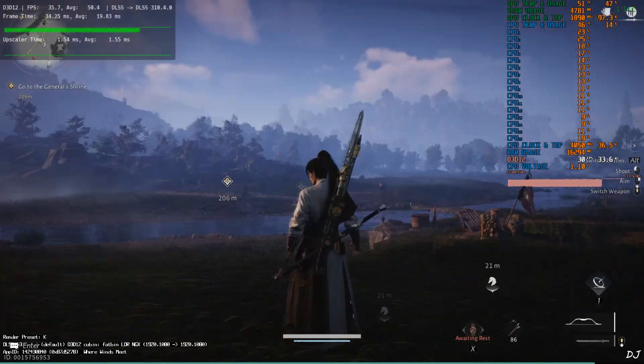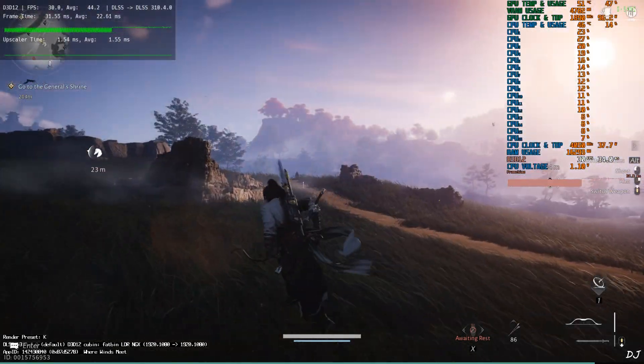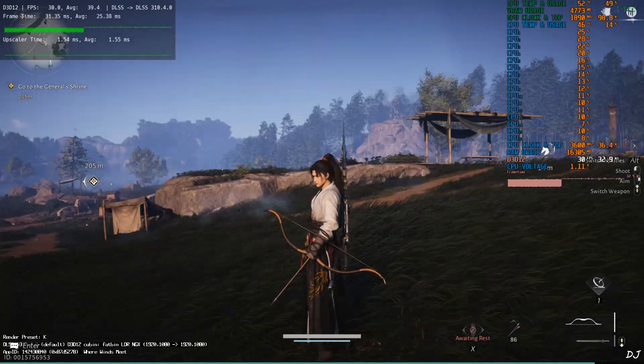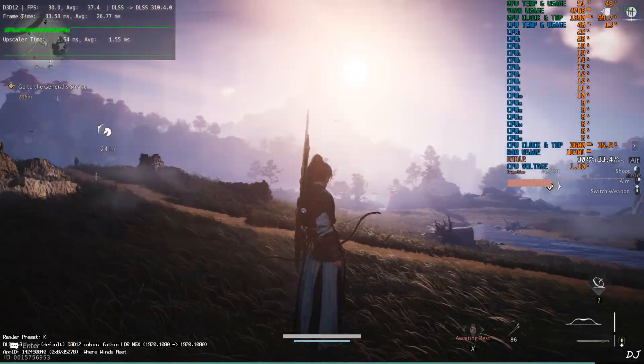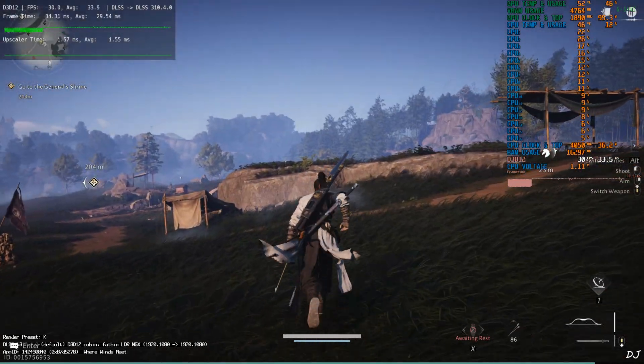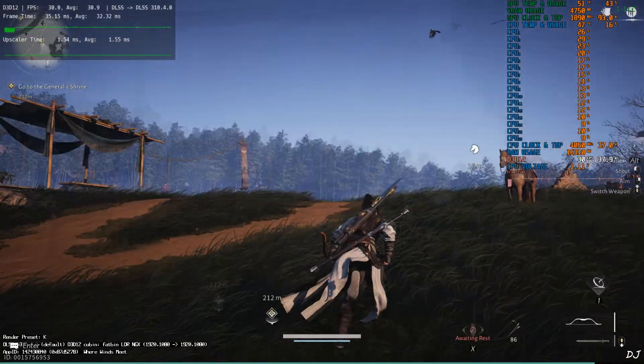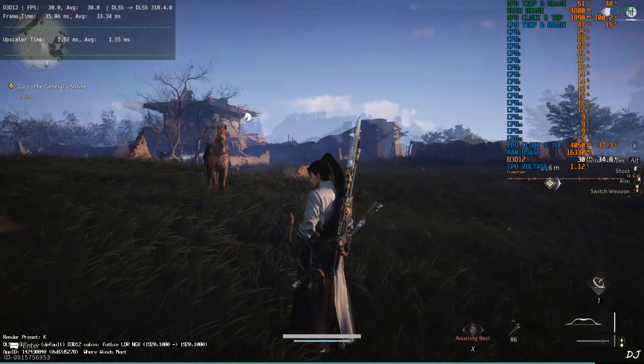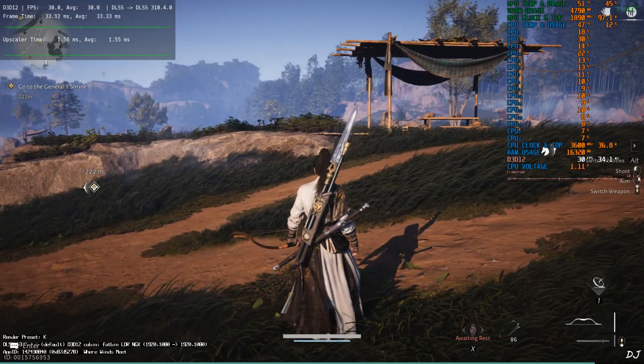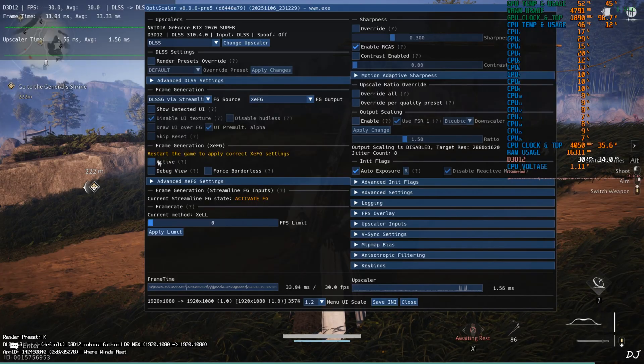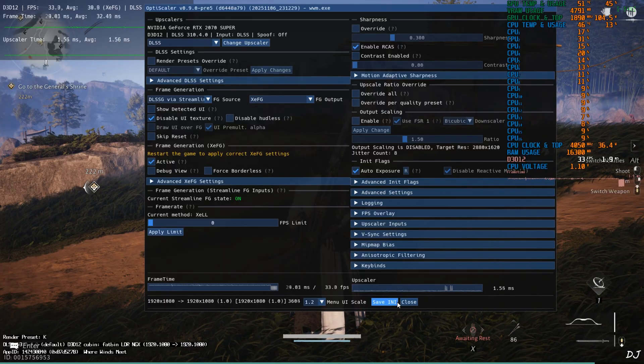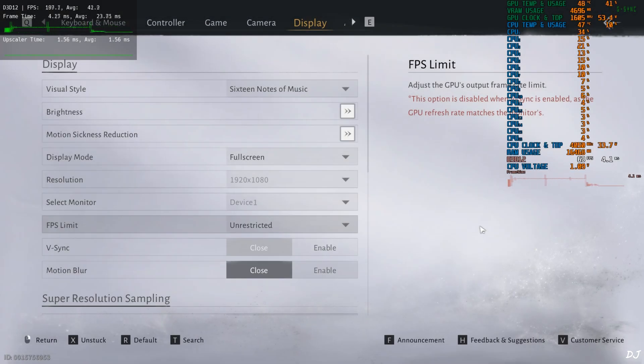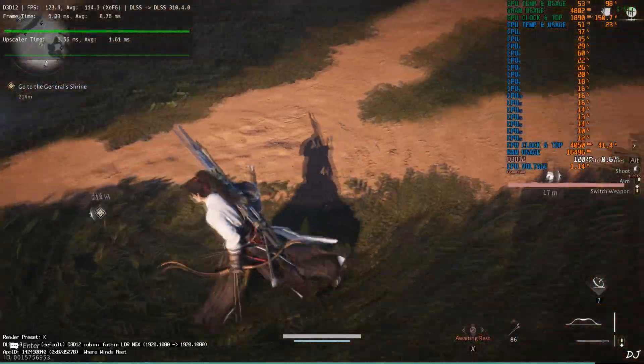I'll just disable XCFG now. Active setting unchecked. Now check out the animation quality. Oh my god, it's looking so choppy as expected. This is 30 FPS after all. Outside my monitor's VRR range as well. Enable XCFG and remove the 30 FPS cap. FPS limit unrestricted.